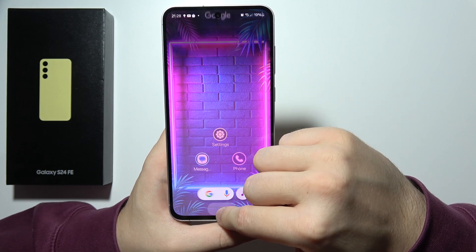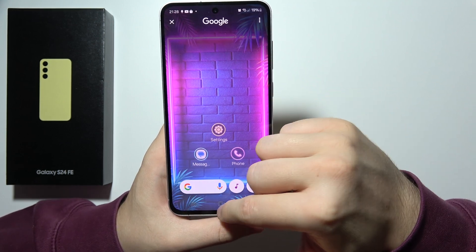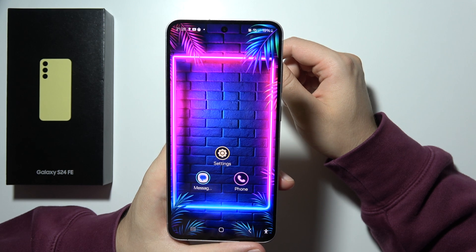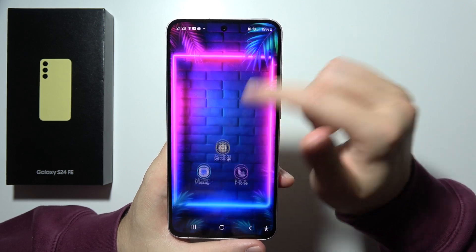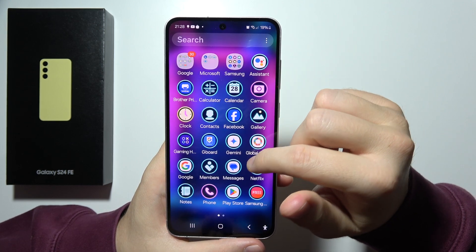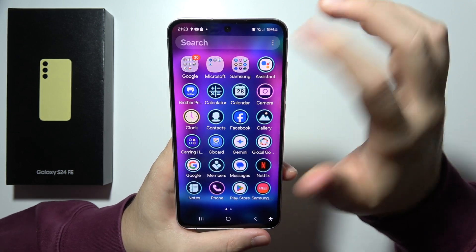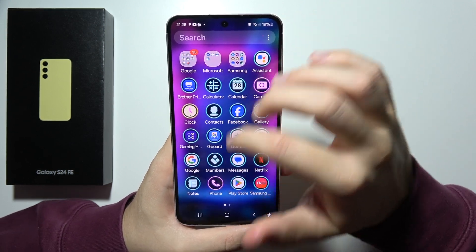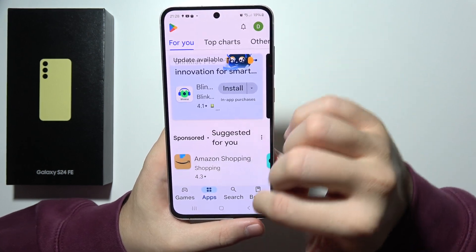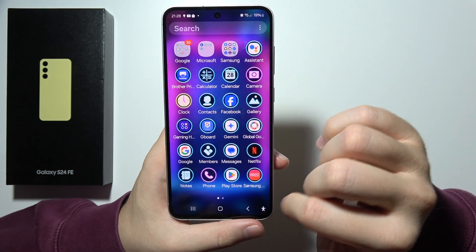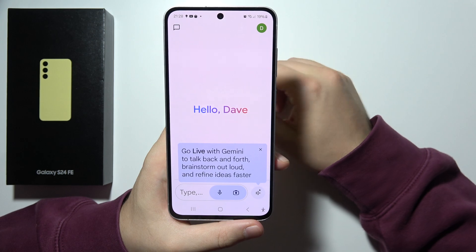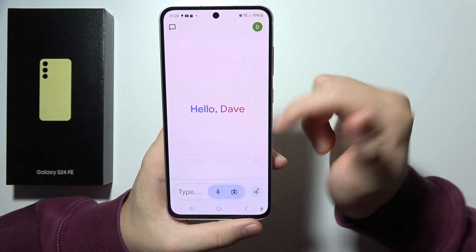Now when you click and hold the home button or say Okay Google — okay, it's not working. To let it work you may need the Gemini application from the Play Store. Here we have the Gemini application and now it is open.